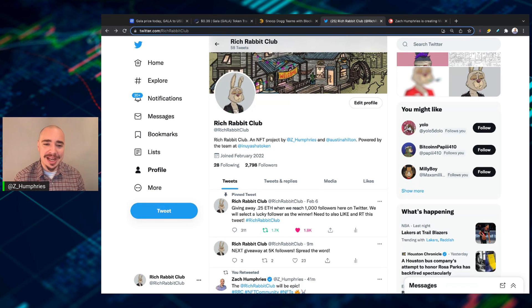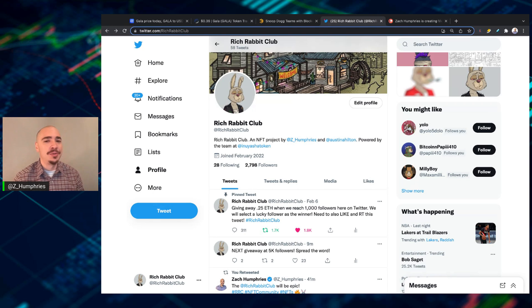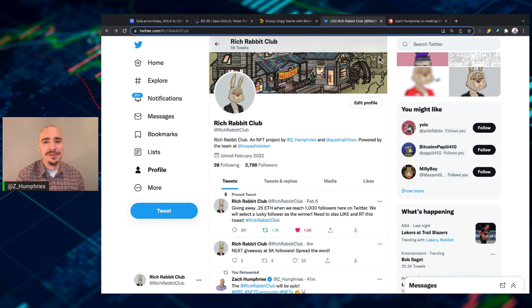And so that's what we got cooking with Rich Rabbit Club, RRC, at Rich Rabbit Club on Twitter. Come on over and give us a follow.